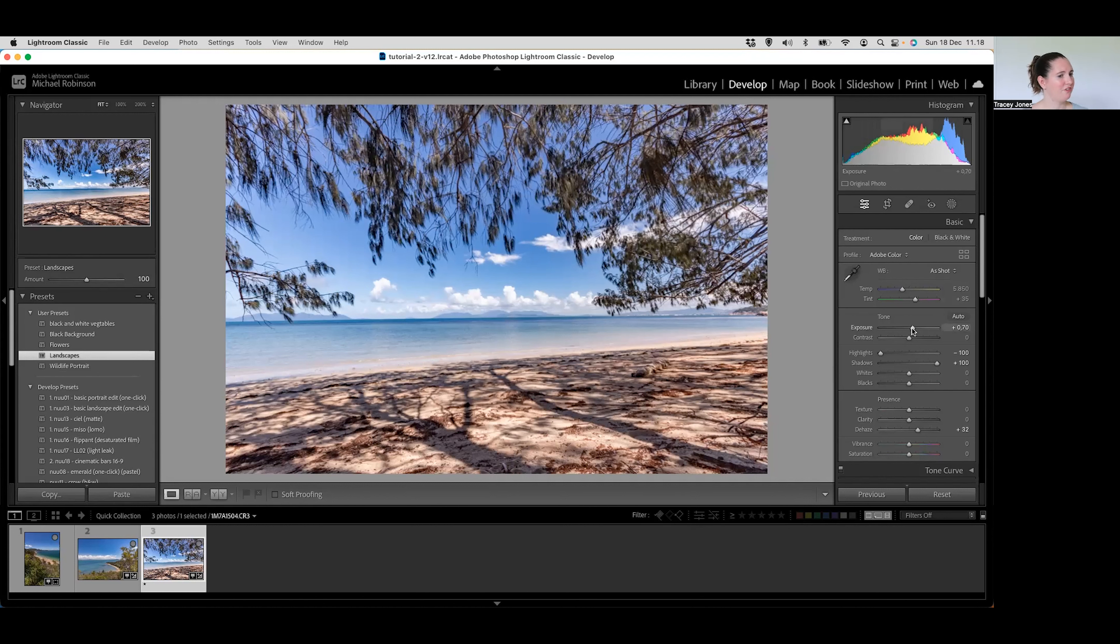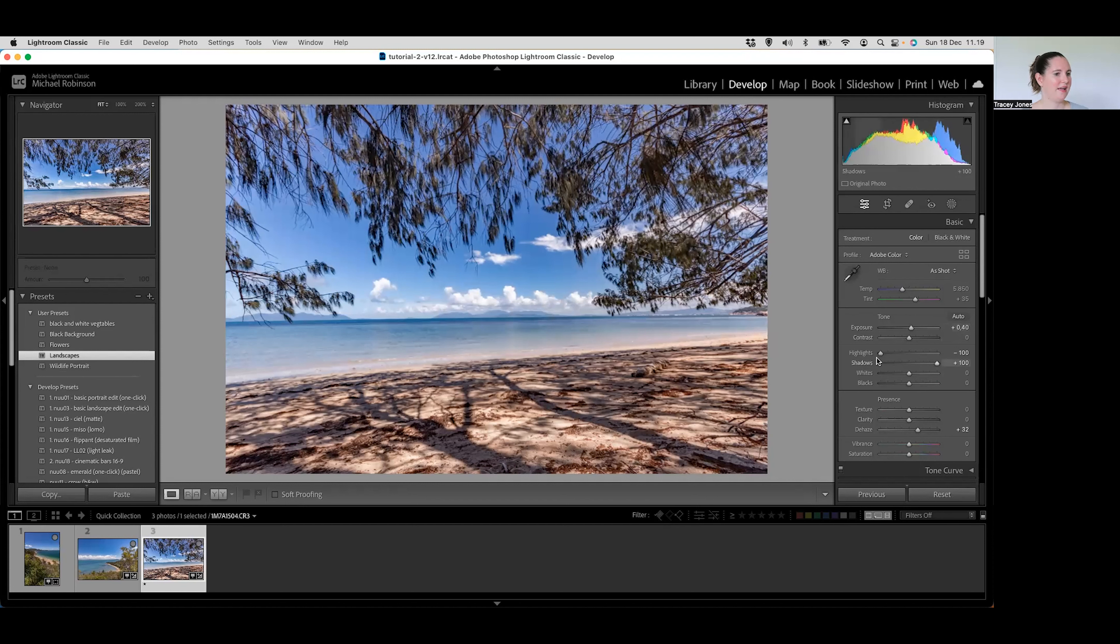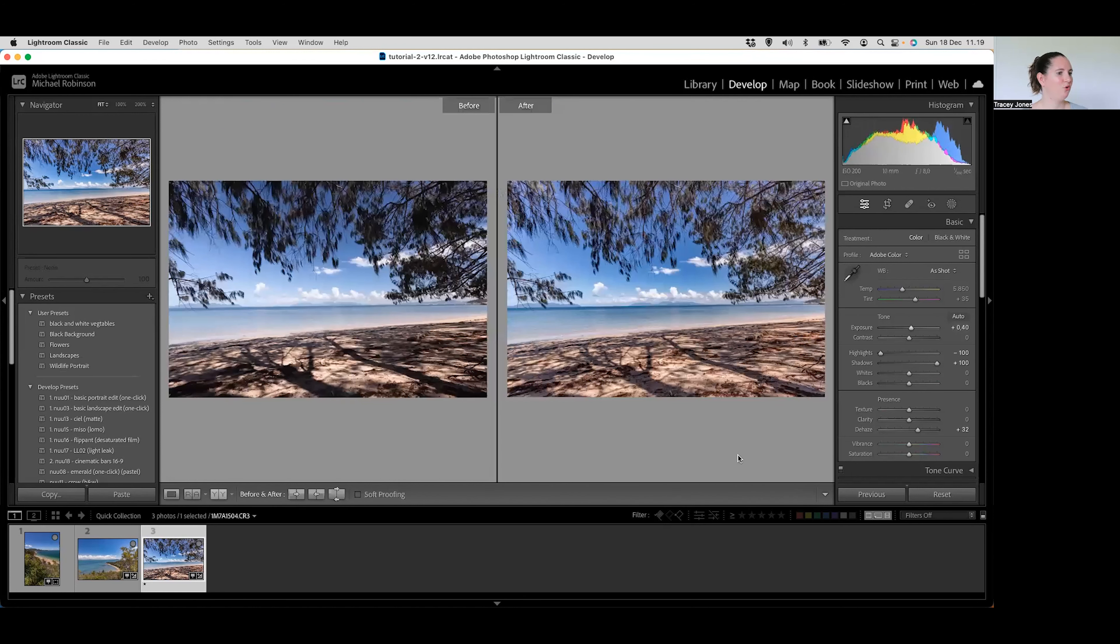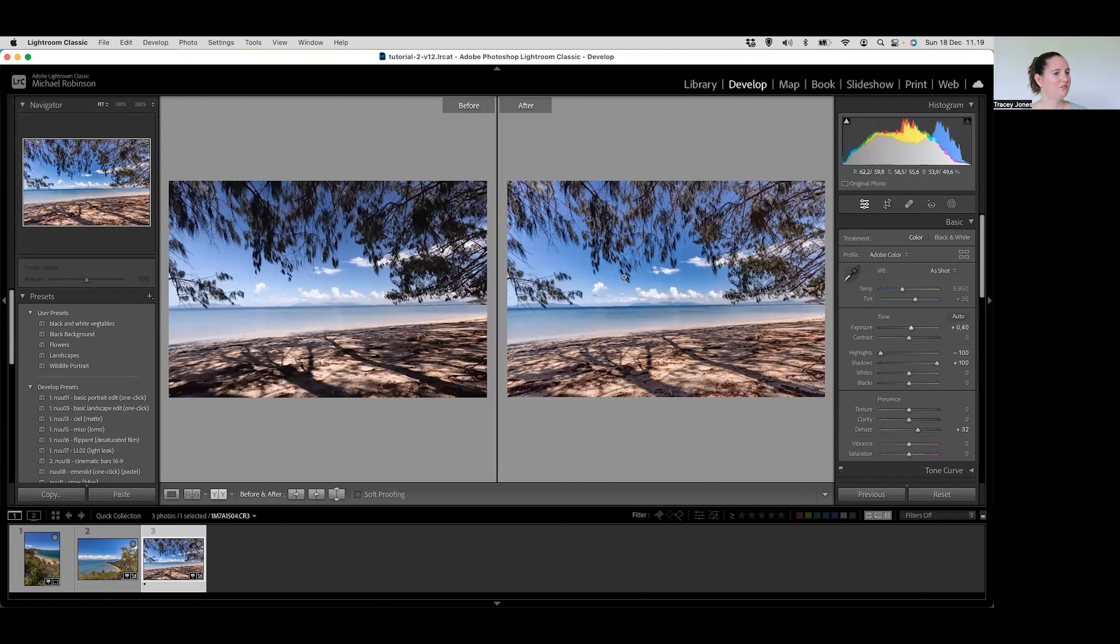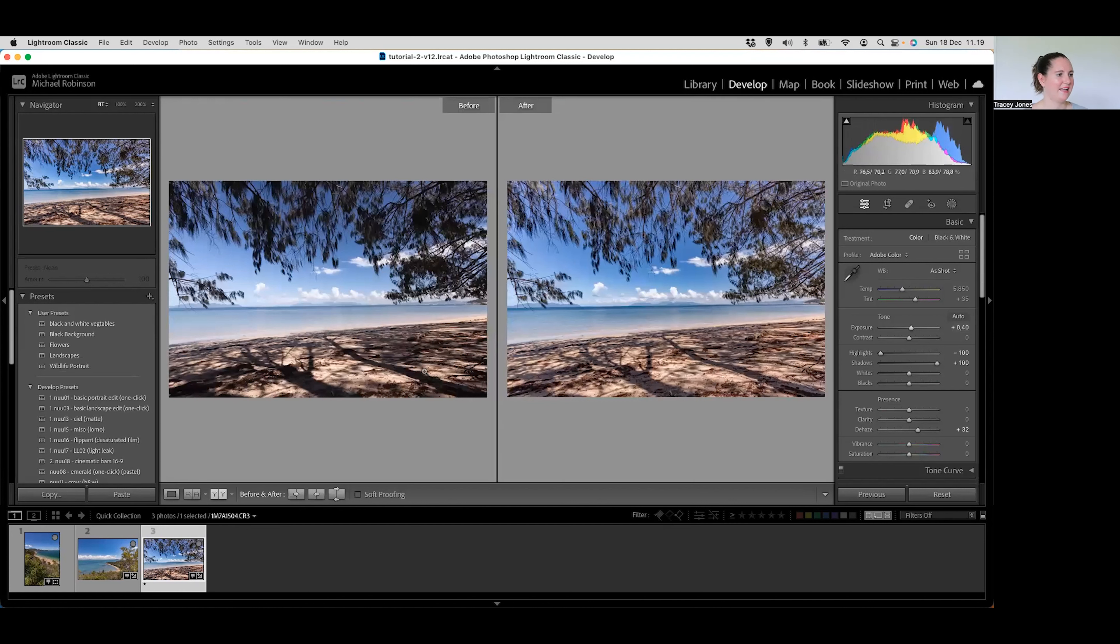You can see adding the exposure to 0.7, reducing the highlights all the way, increasing the shadows all the way, and then adding dehaze of plus 32. That is the preset that I've created so I can do all of that with just a single click. Now I do think that this has slightly overexposed the image so I'm just going to bring that exposure down slightly as well just to again get it perfect. But if we look at that before and the after you can see how it has brightened the shadows in the image and it has darkened those clouds so that they stand out a bit more.